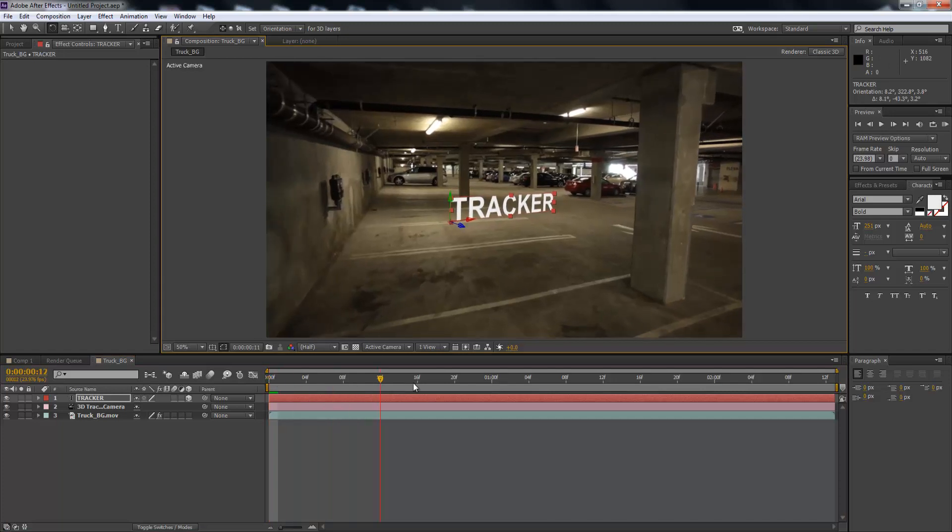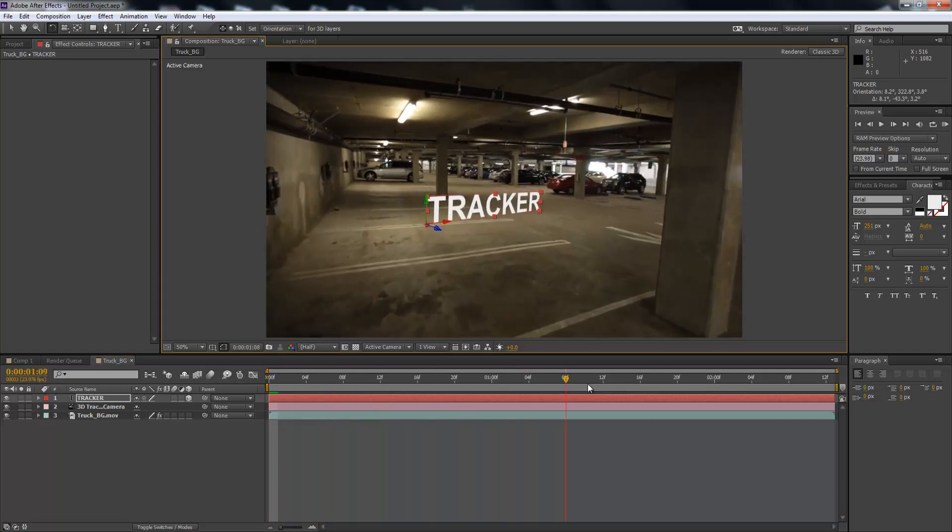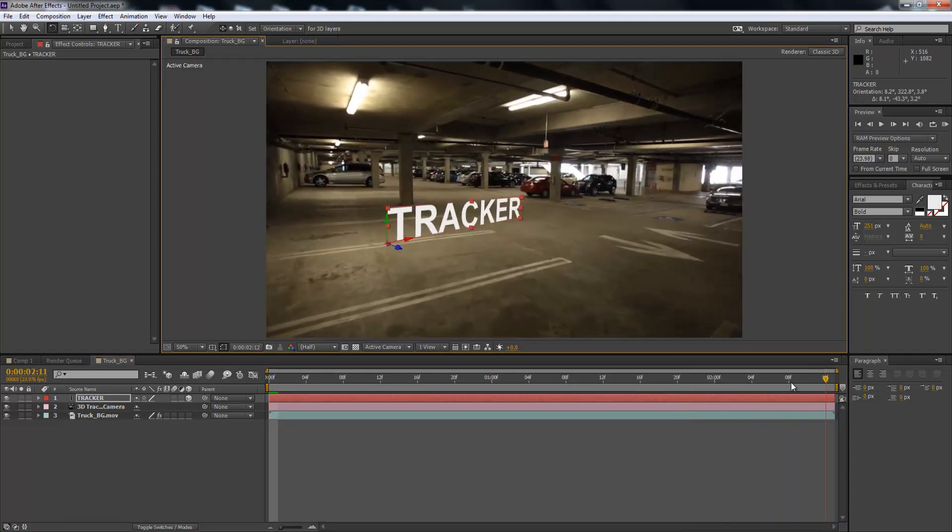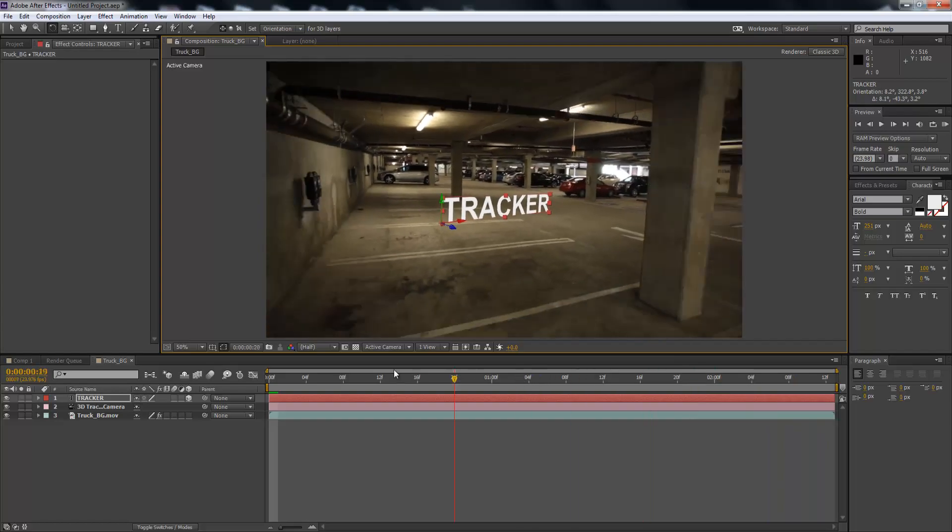So then as you can see as the video moves, it tracks quite nicely.